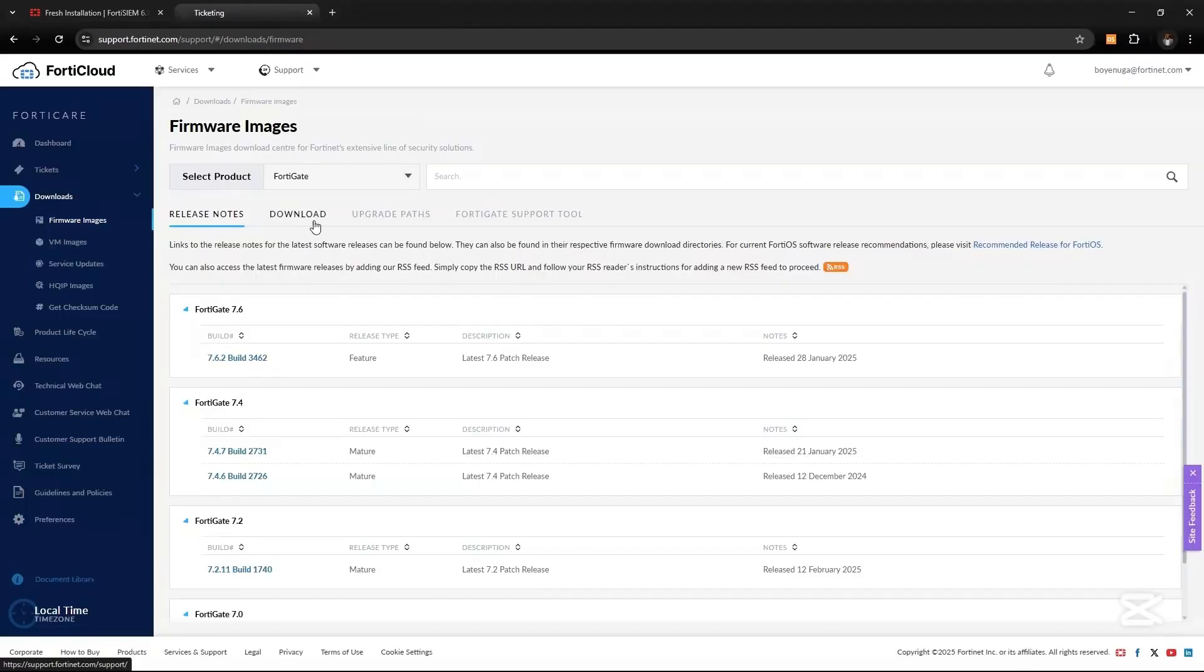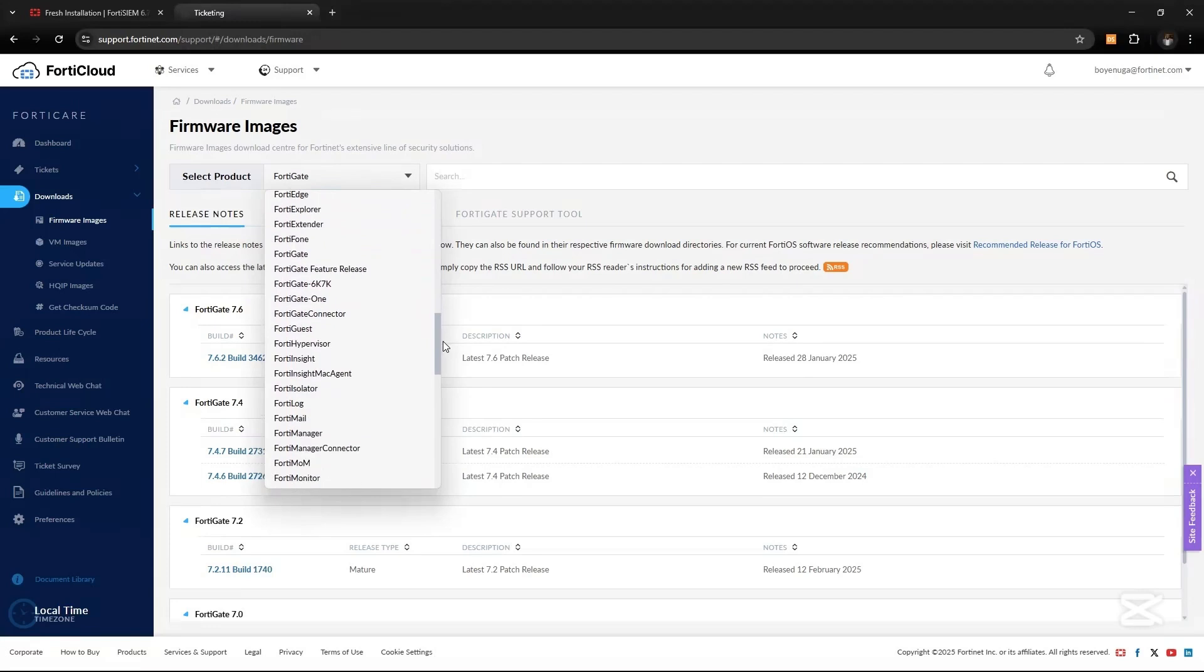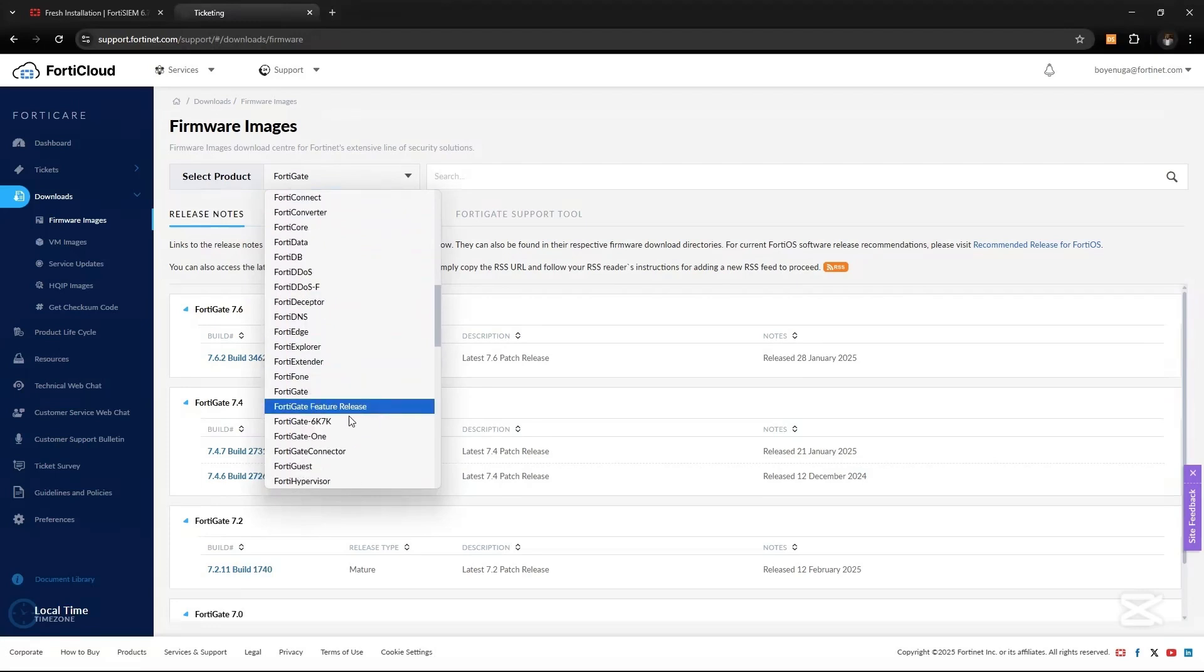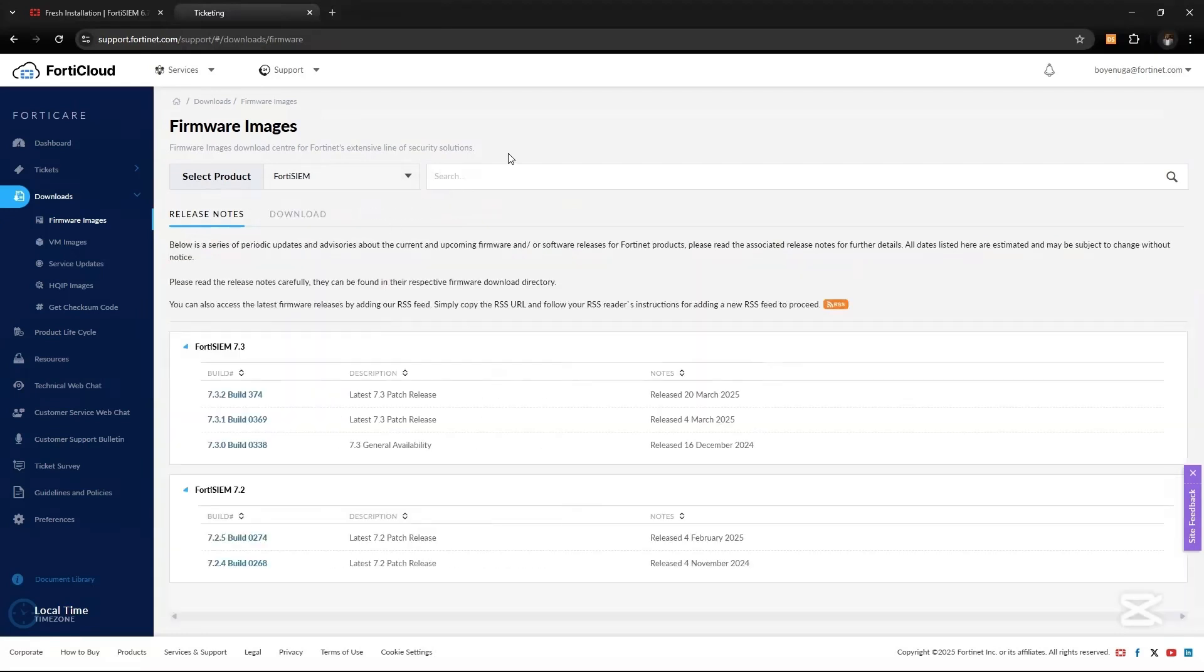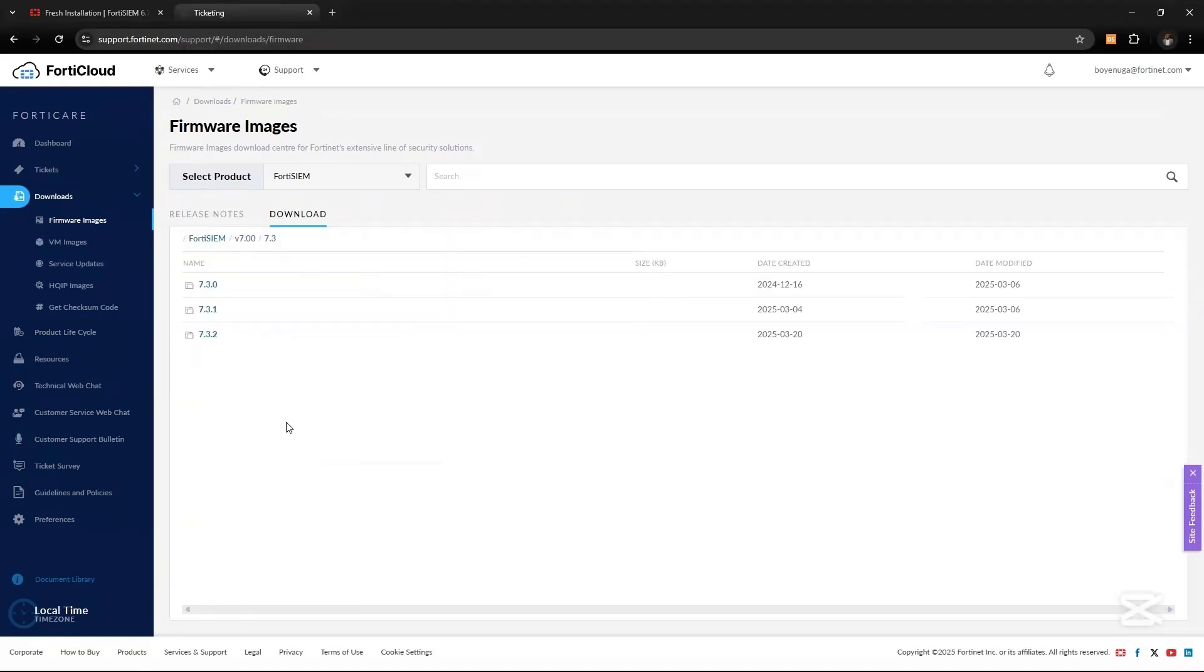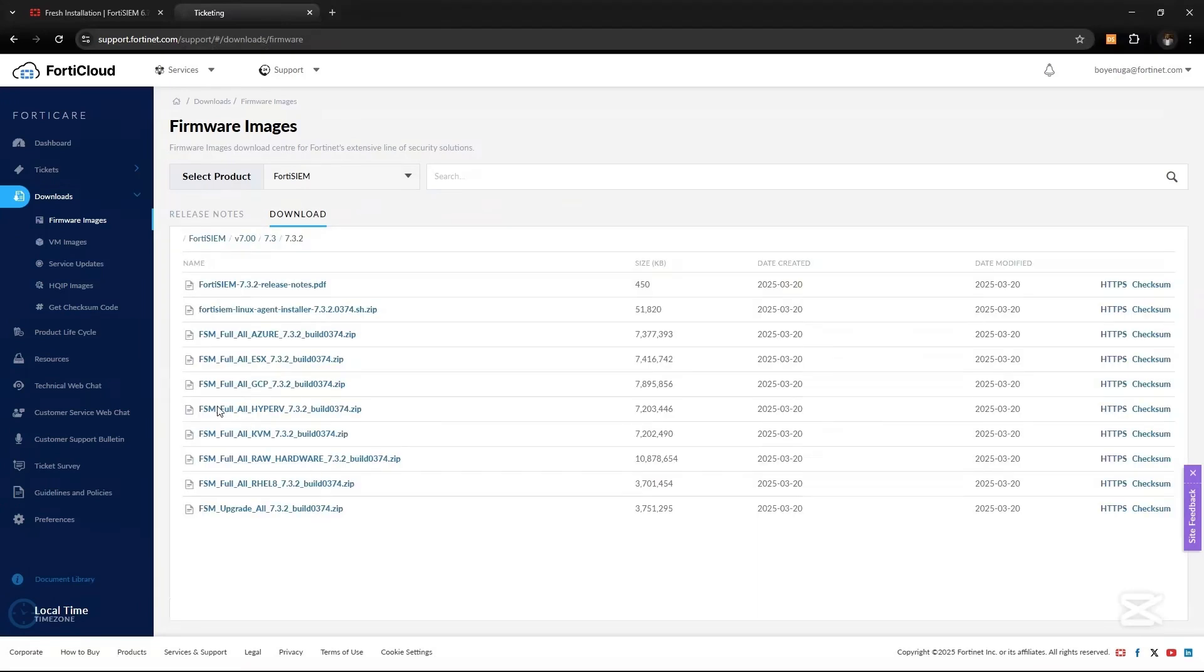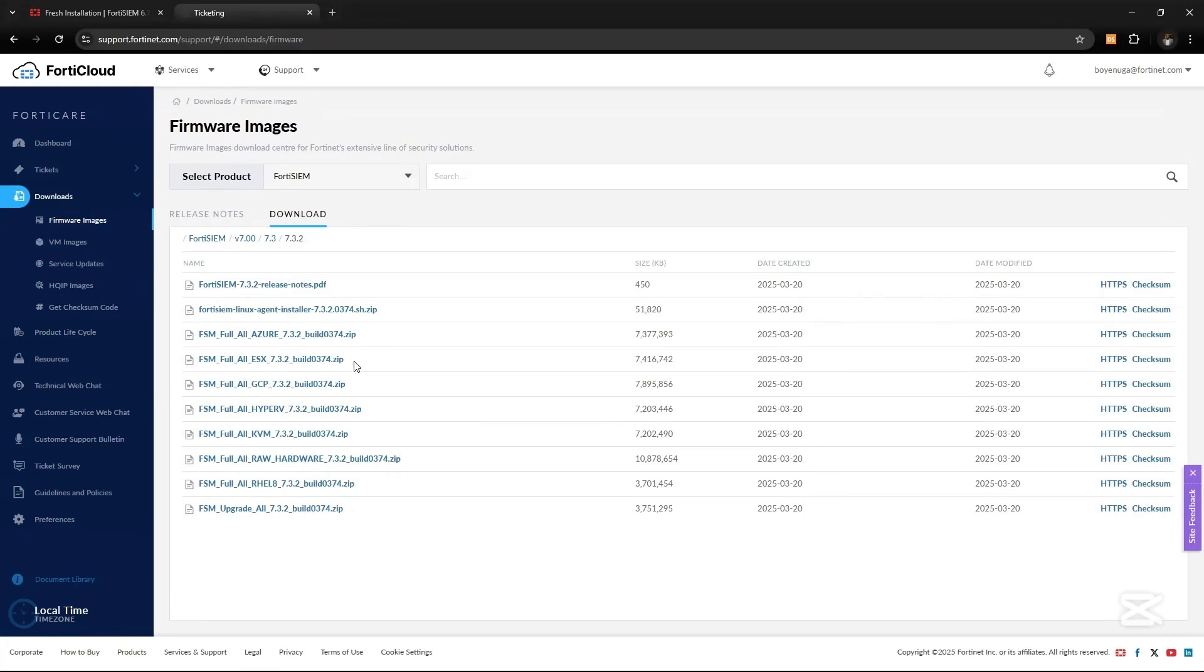Click on the dropdown, look for FortiSIEM. Under FortiSIEM you'll see Download. Click on Download, then 7.0, 7.3, 7.3.2 which is the latest, and let's download the all-in-one ESXi OVA file. Click on the HTTPS.